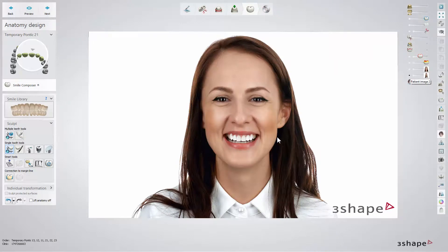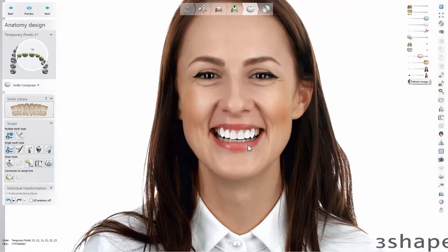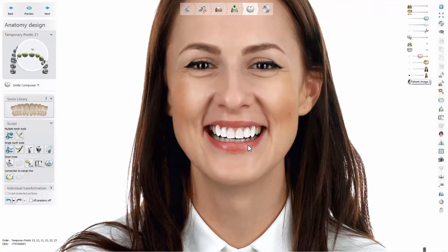Now you are familiar with the workflow that integrates the Smile Design application and the RealView engine. Thank you for watching.